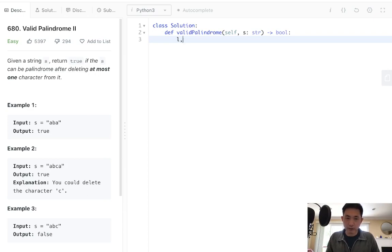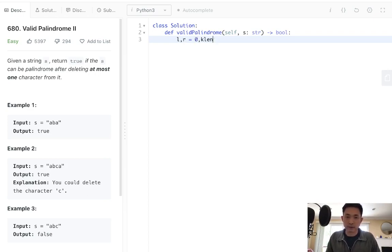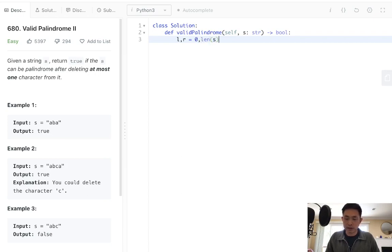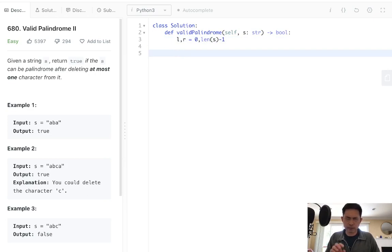So let's just say with our first approach, we would start with 0 and length of S minus 1, and these are the left and right pointers. Usually with this question...